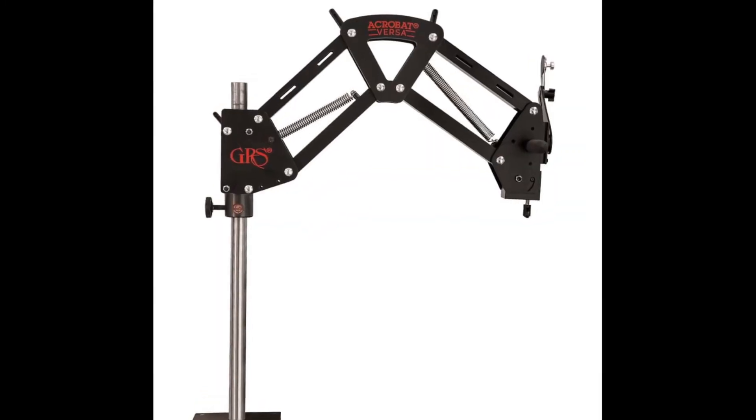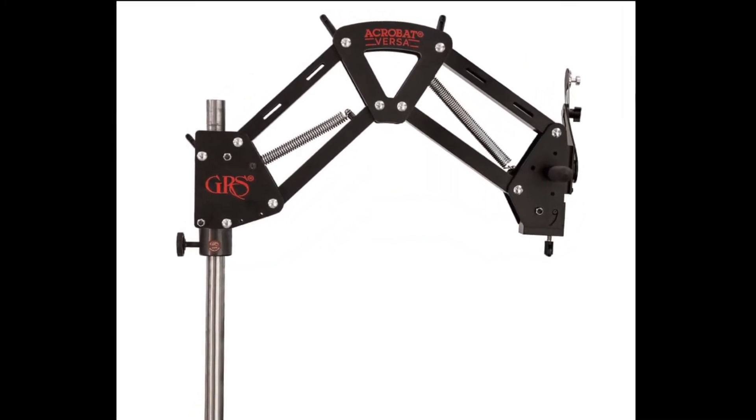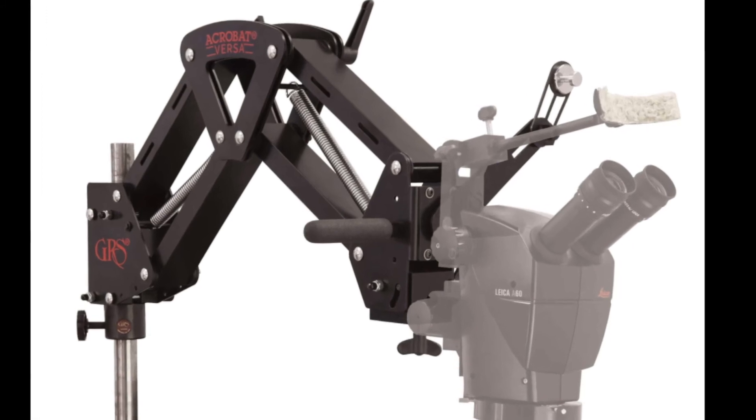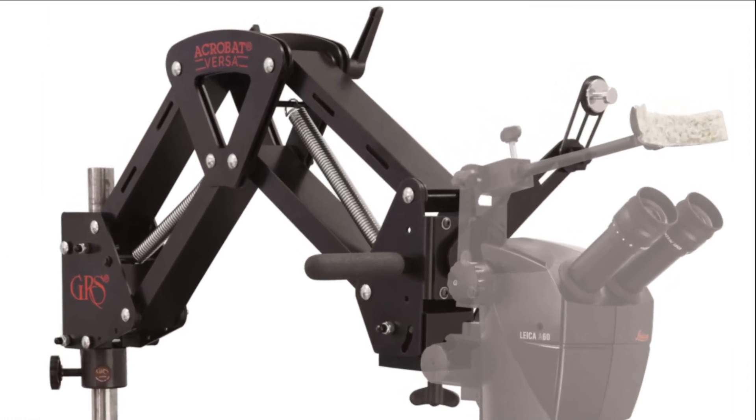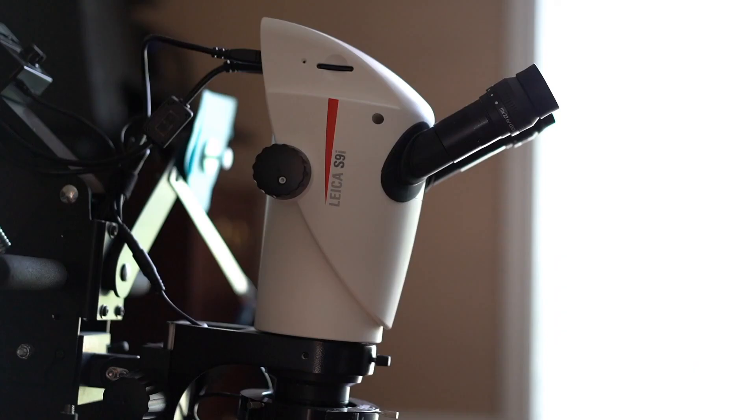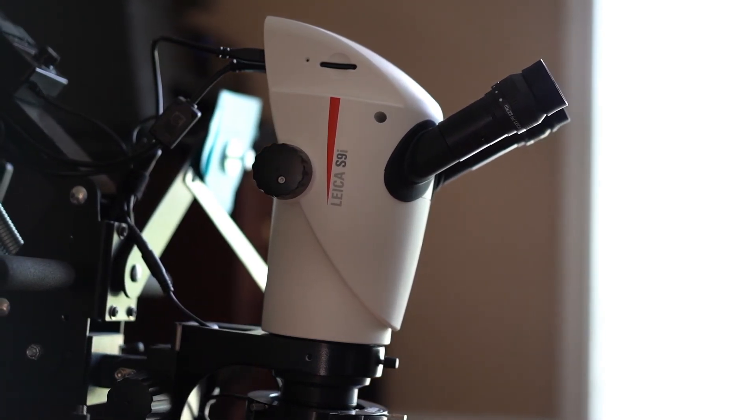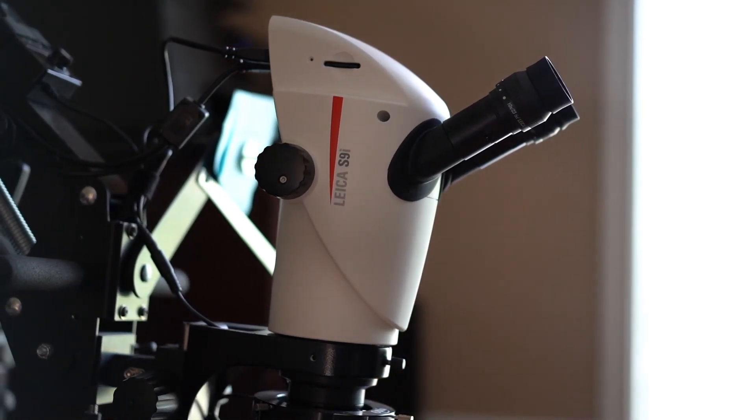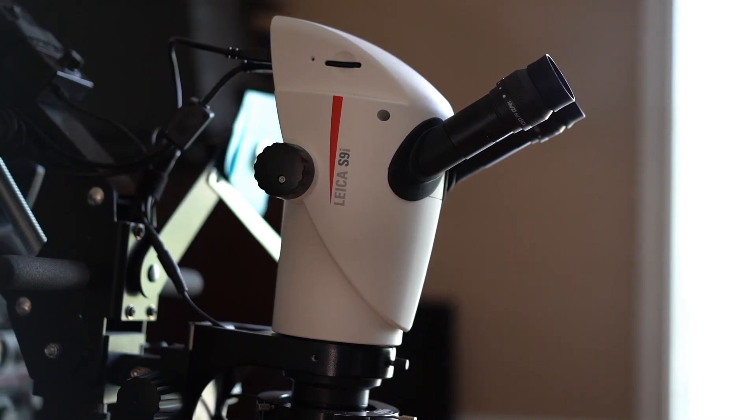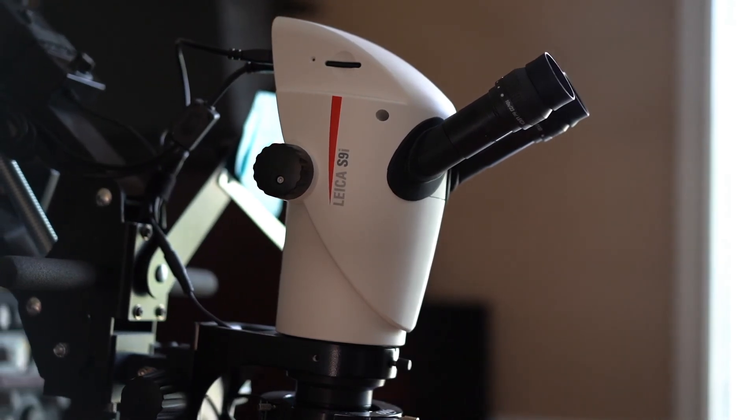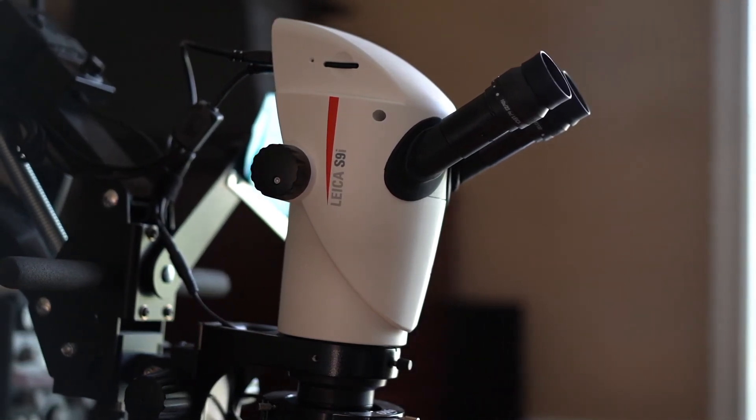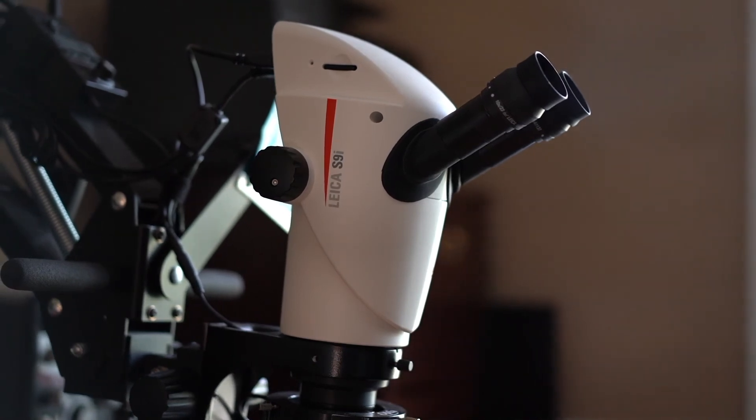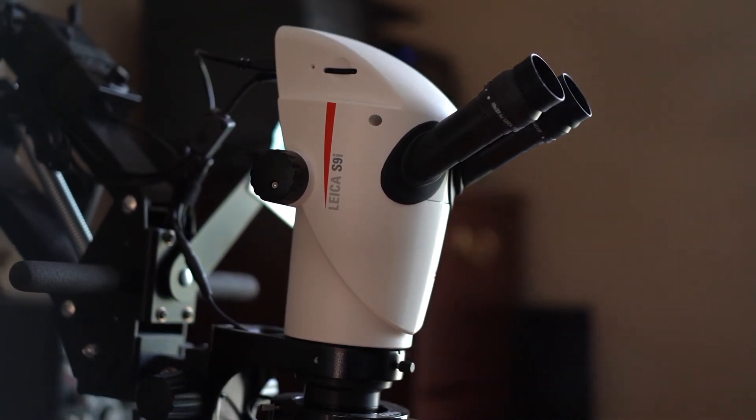To get started, you will need to get a compatible mounting arm to hold the microscope. I had my A60 Leica mounted on GRS Acrobat Versa stand. I was able to reuse the stand. I did have to buy an additional mounting bracket for the new microscope to fit the GRS Acrobat Versa stand. It mounted perfectly.